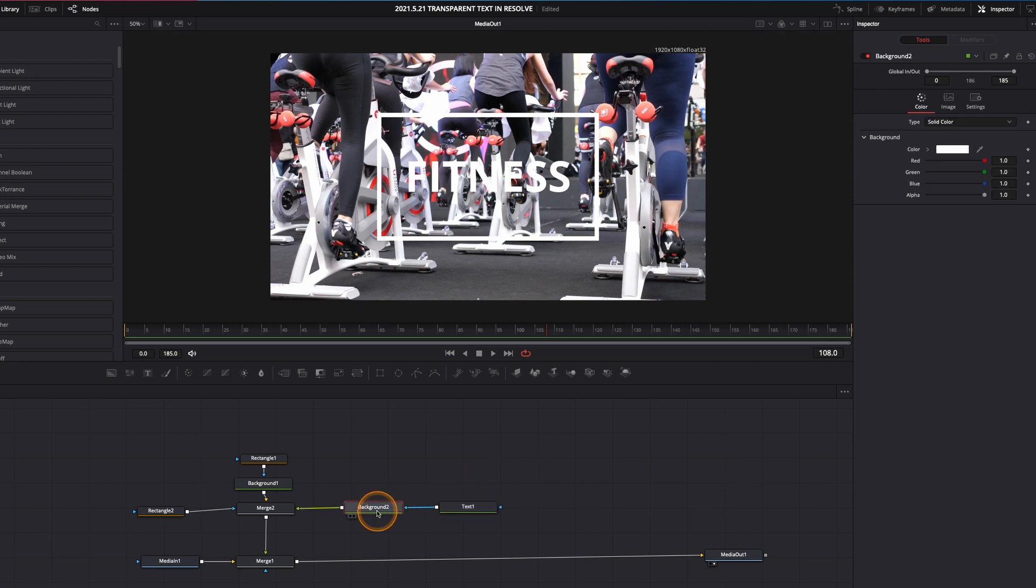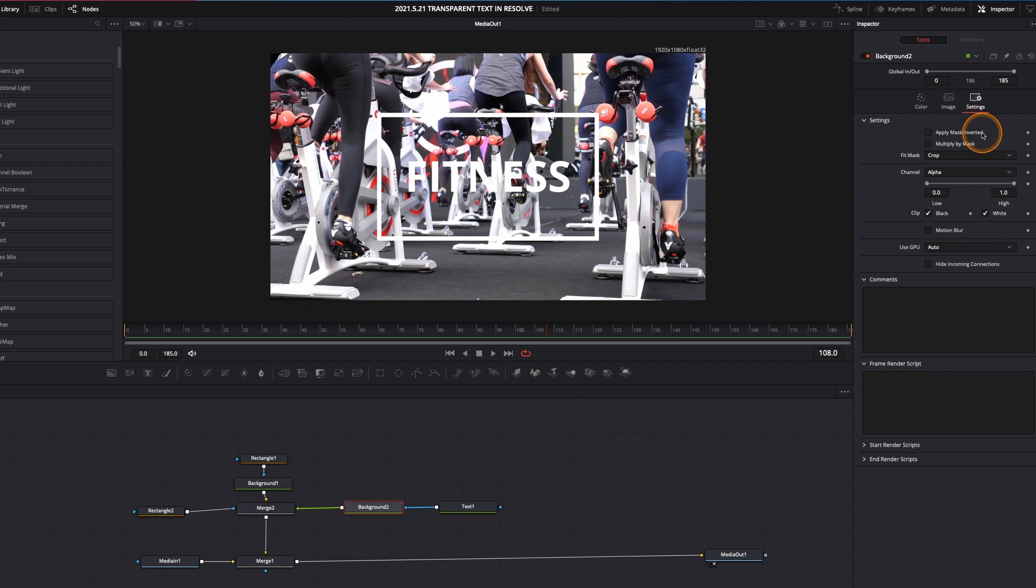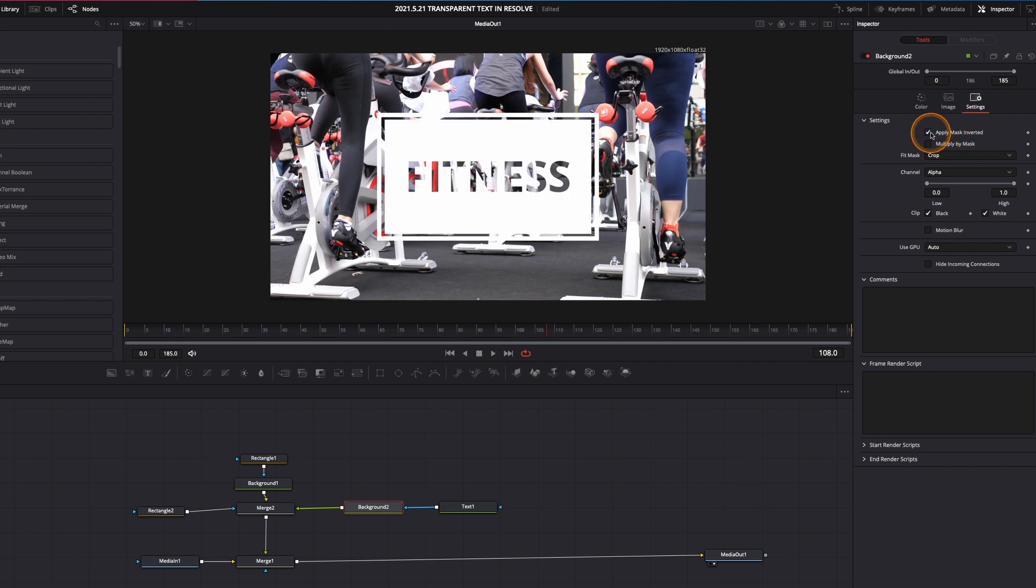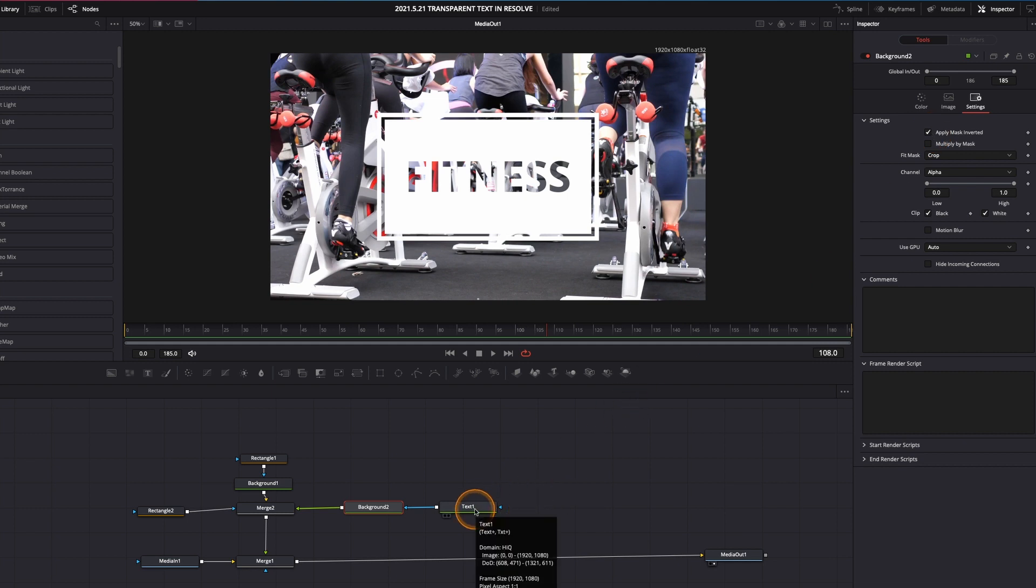Select the background here by left clicking. Come up here to settings and come up to apply mask inverted and just left click. And there is your see-through text effect. Very simple, very easy.